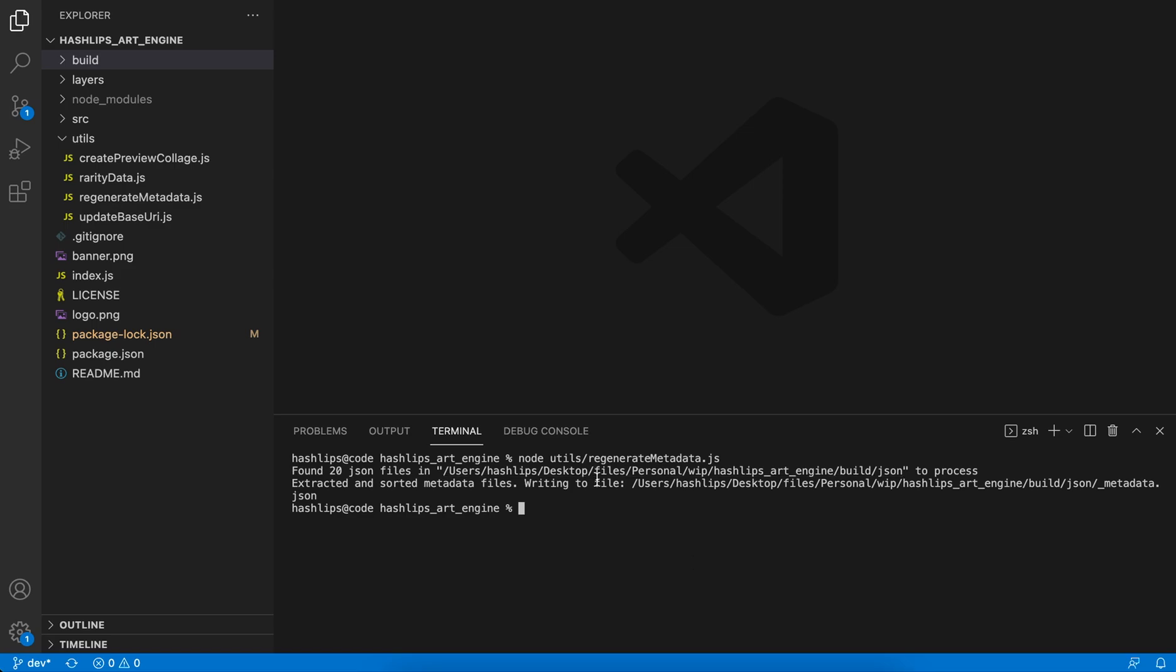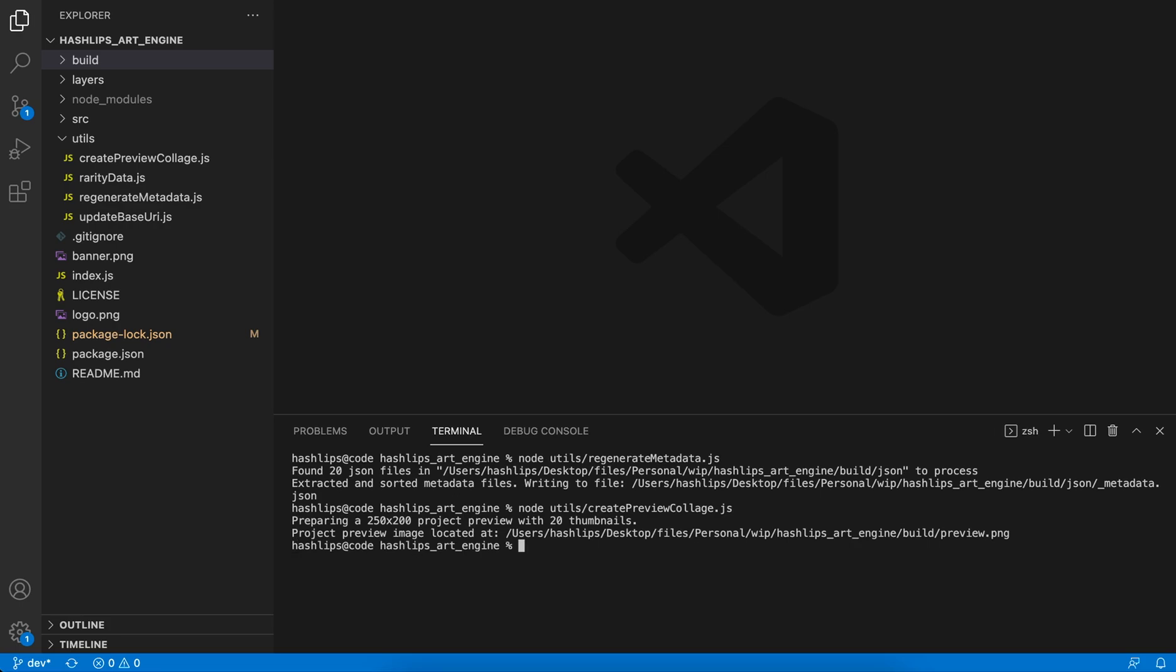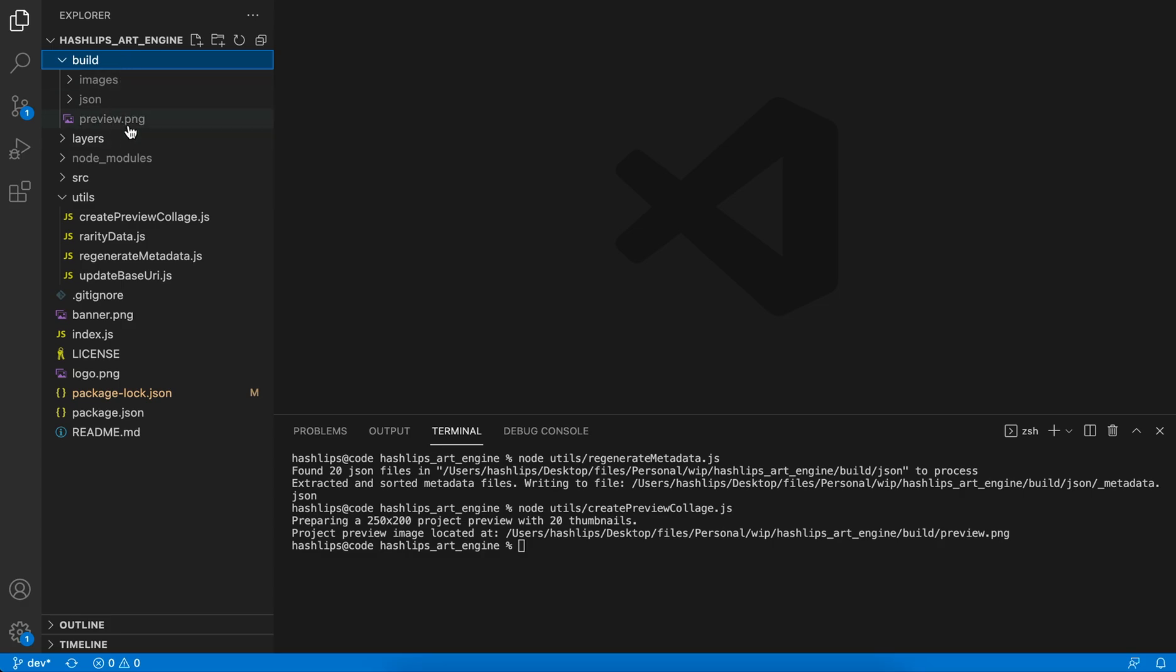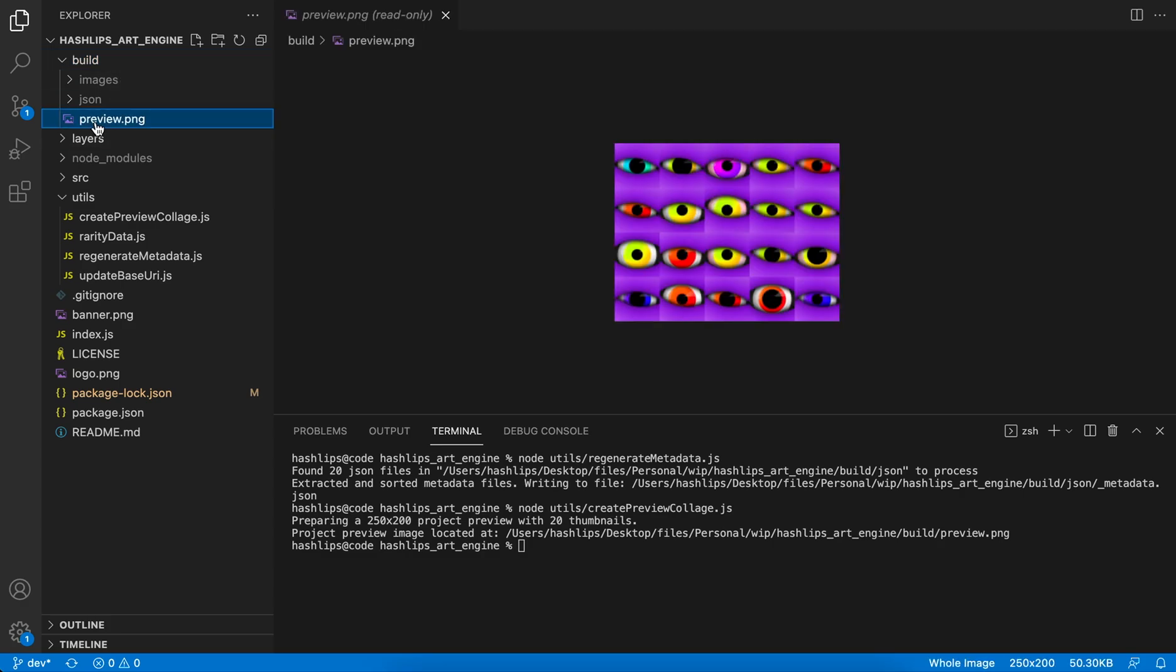So in order to create your preview image, all you have to do is in the terminal run node utils/ - we're going into the utils folder again - and then we need to say create_preview_collage.js. All right, when we run this, you can actually see that it created an image for us. If we open the build folder now, the preview.png should look like this. That is simply how it works.